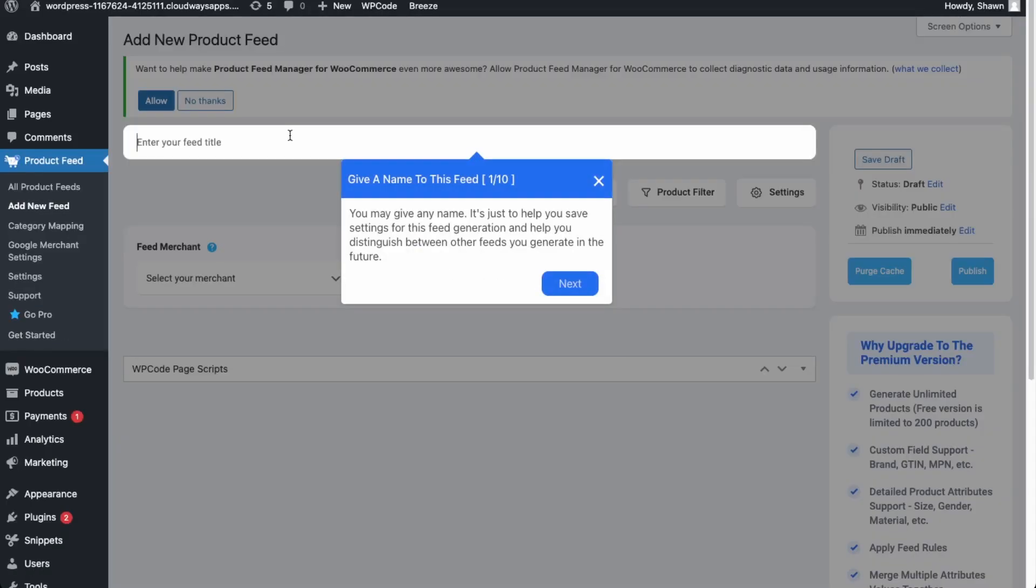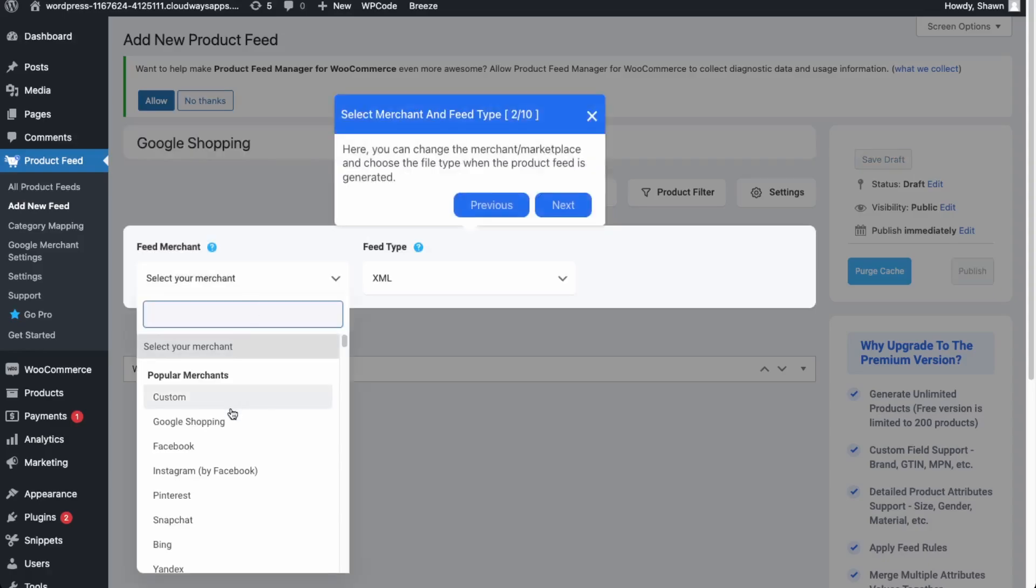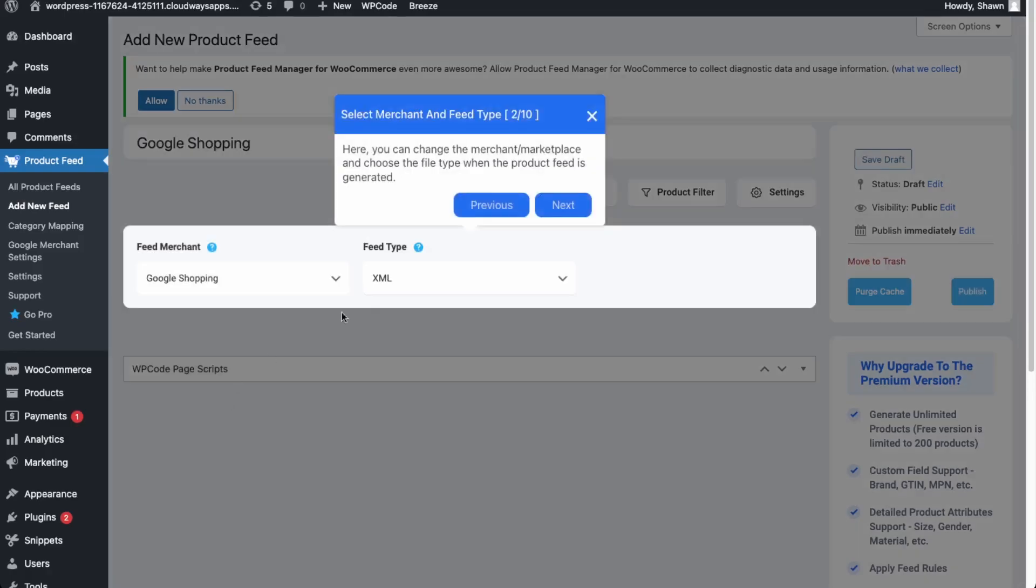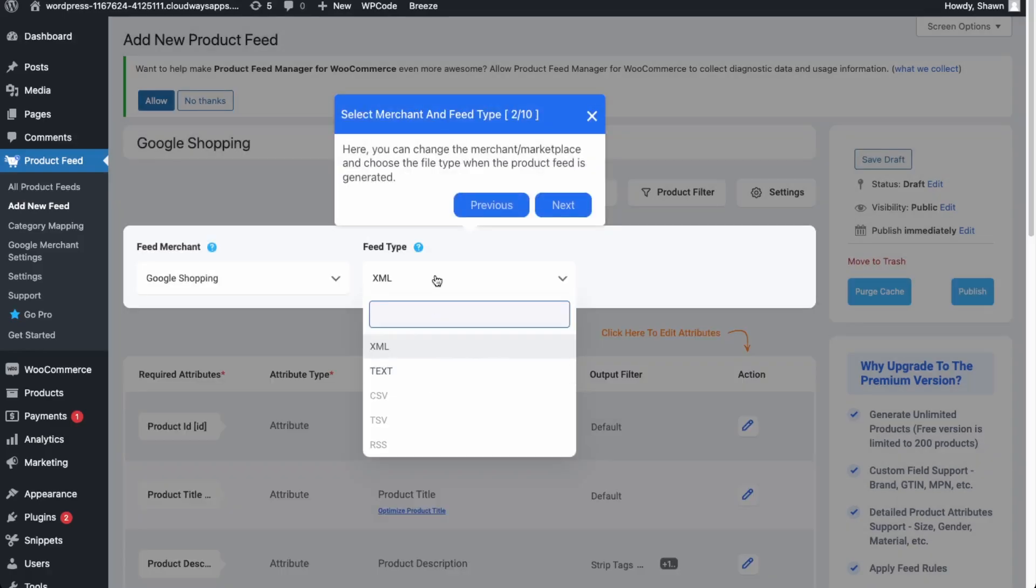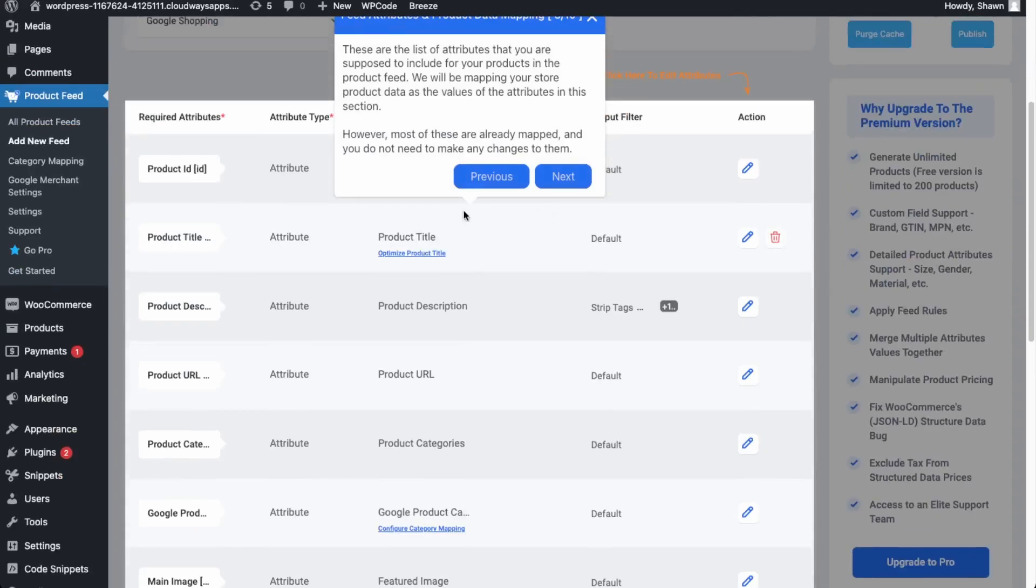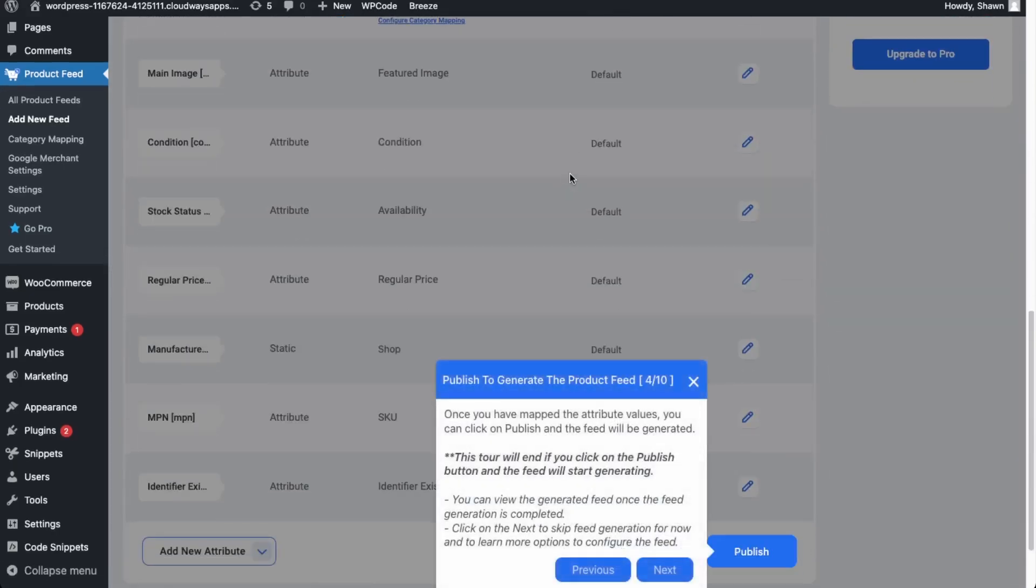Okay. So give the feed a name. So let's just say Google shopping next. So we're doing for Google shopping, the file can be XML. Okay. And then next. Okay. So now we just need to set up the attributes that's supposed to be included with the products. So we'll click next. And then once you're ready to publish the feed, then you can click publish.